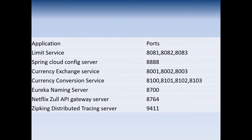Then we will see the currency conversion service. Suppose you are converting 100 dollars to INR — it will first take the exchange rate and then calculate the total amount in INR. Then we will discuss the Eureka naming server, where you will register all your microservices. Then we will create the Zuul API gateway server, and then we will look at the distributed tracing server.